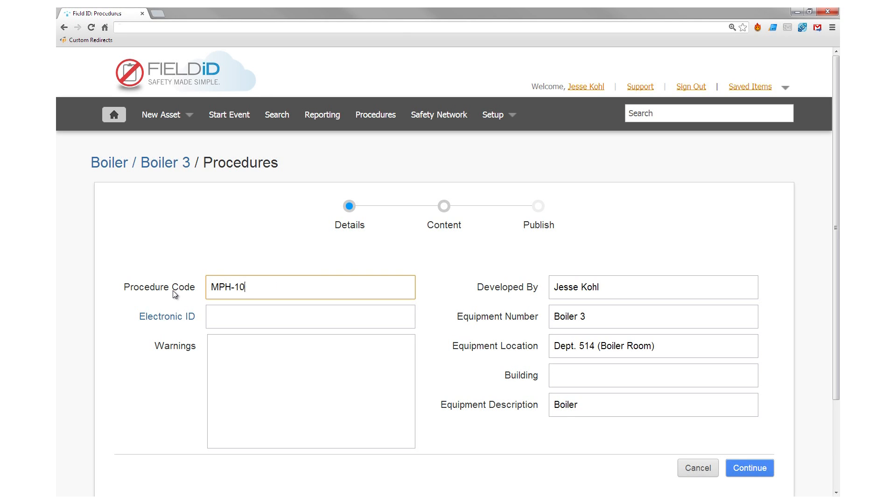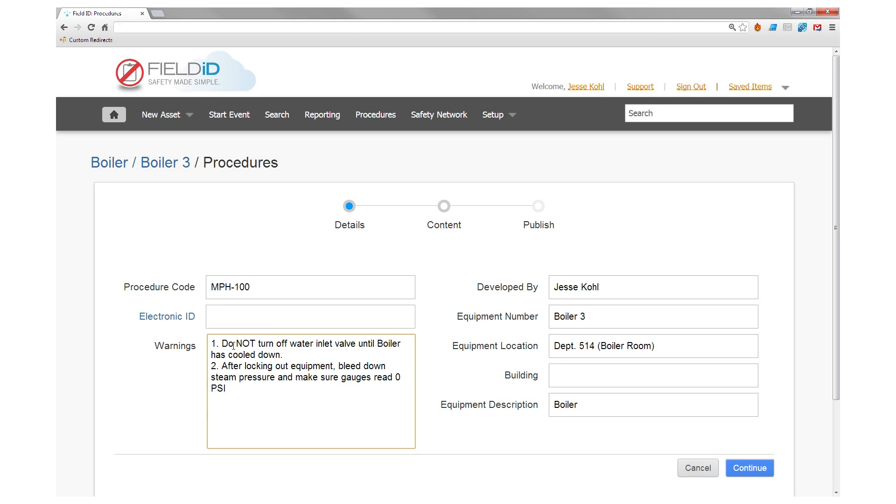First, you can enter all details related to the correct process for this boiler, including the procedure code, any warnings you wish to display as an employee is completing a lockout, equipment location and ID numbers, etc.